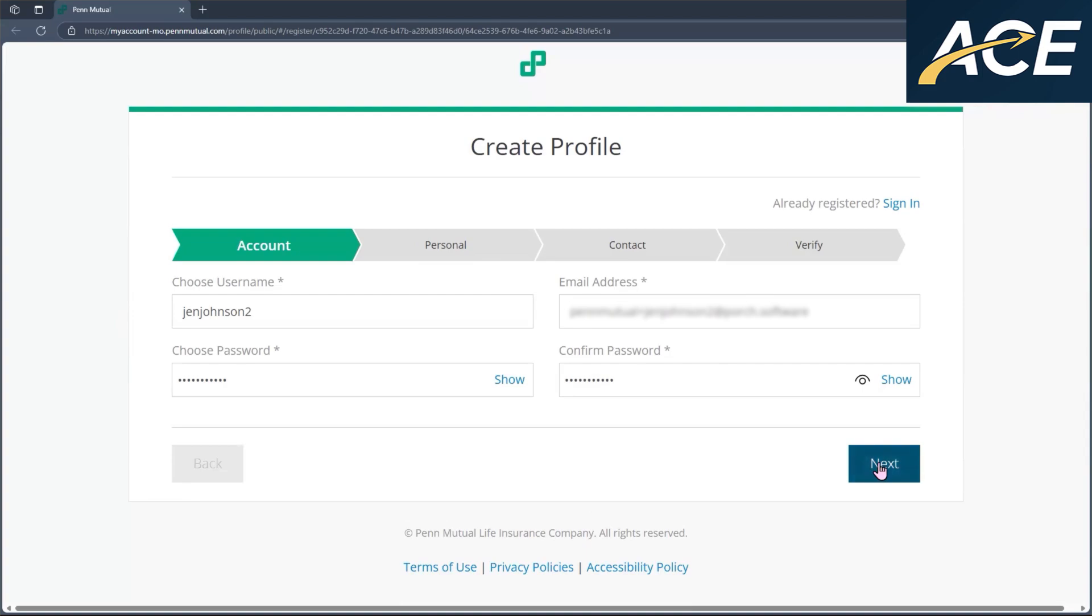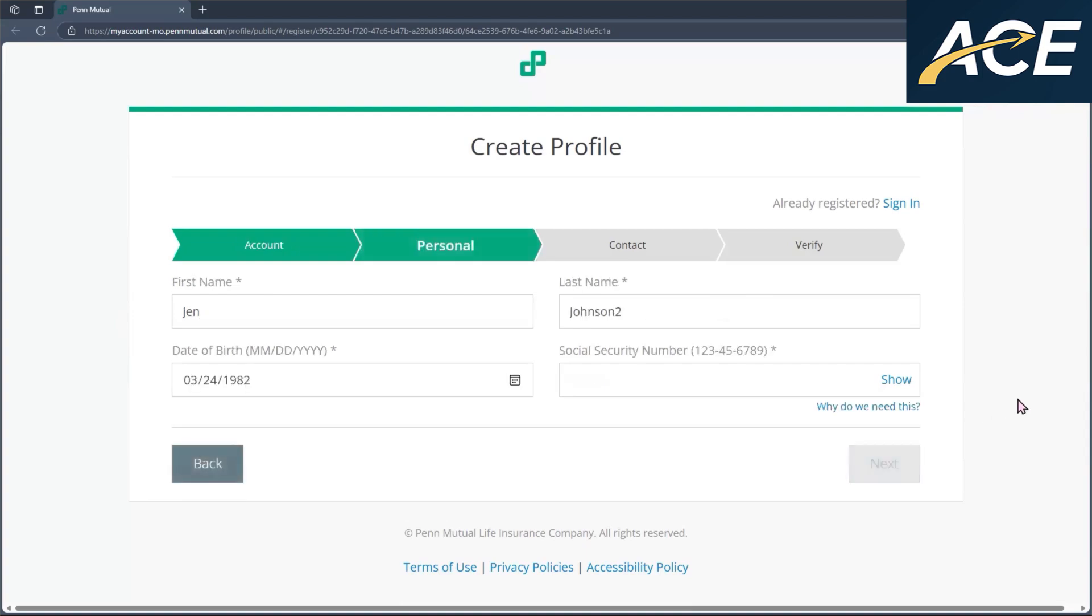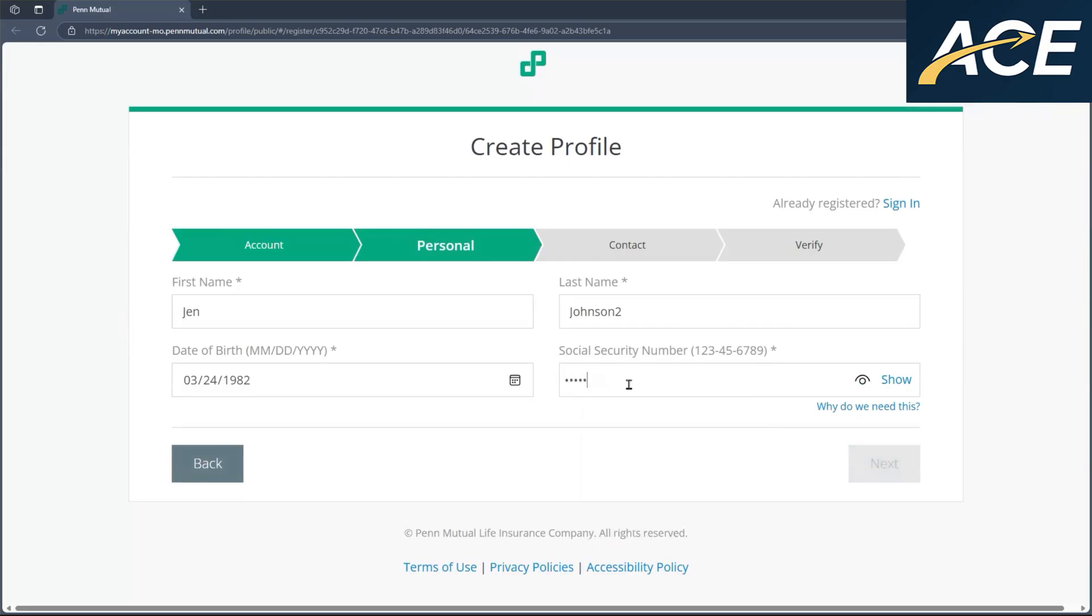Once they enter their information, they'll click on next, and then they'll have to enter their demographic information. Once that's done, they'll click on next again.